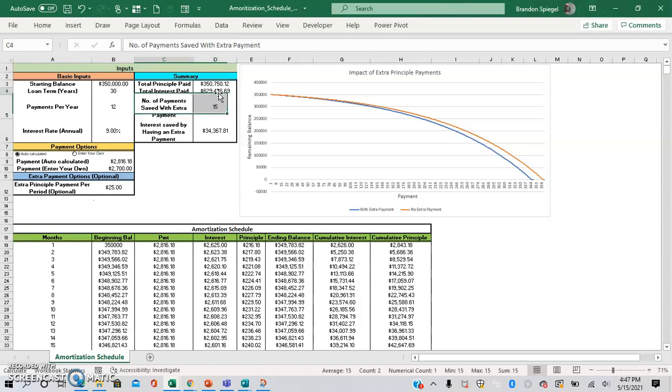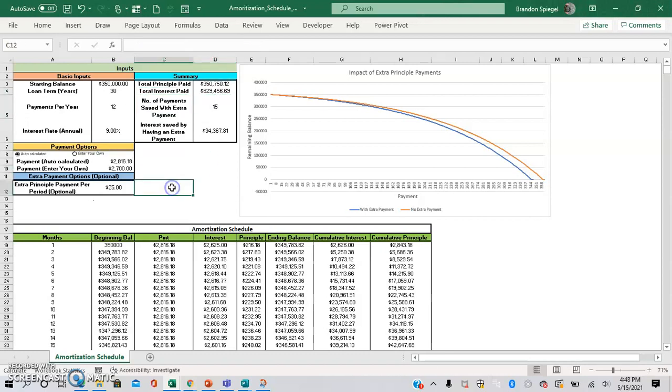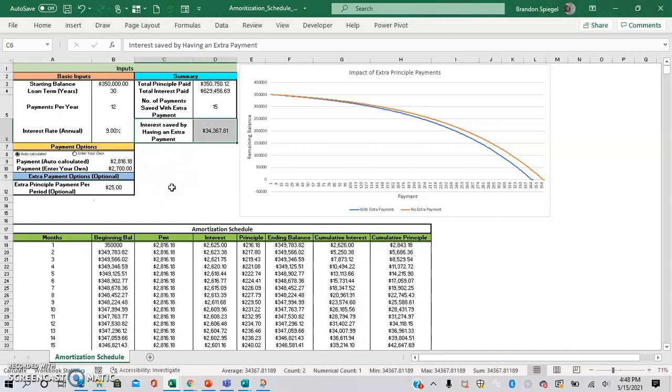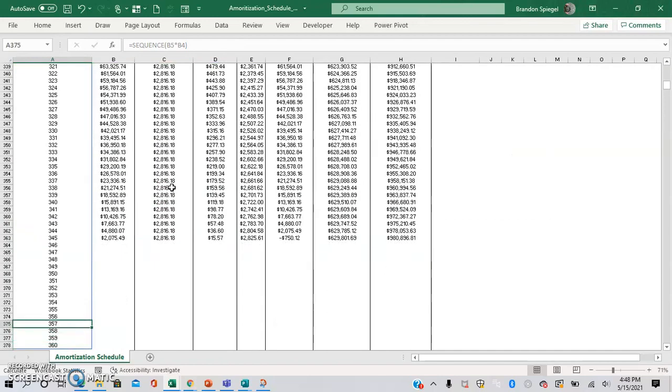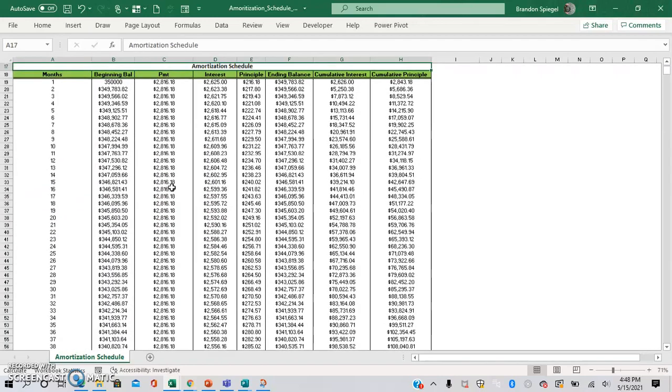The number of payments, the interest payment savings by having an extra payment go towards your loan, and how much interest you are saving by having the extra payment. And here you can see the amortization schedule below.